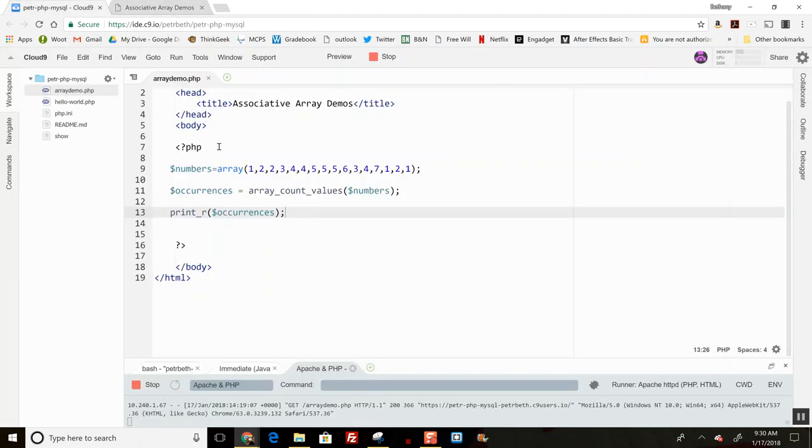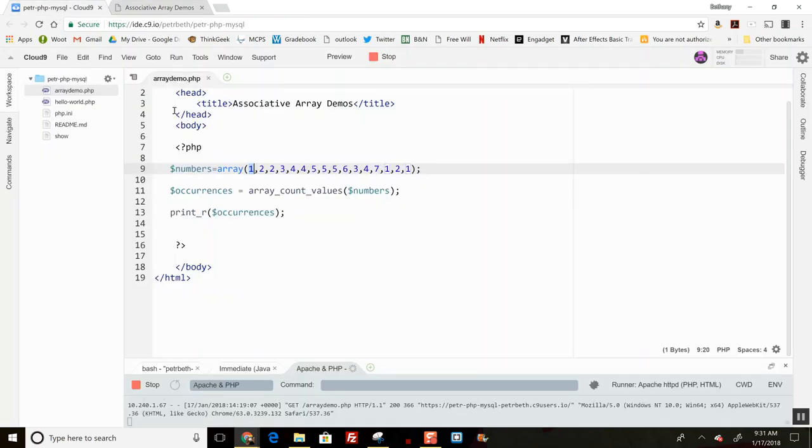So you're seeing it takes the actual value, like 1 or 2 or 3 that's appearing, and makes that the key in the associative array. Then the quantity of how many it finds becomes the value. So I've got a real easy way to get a count of how many times each unique value appears in my array.